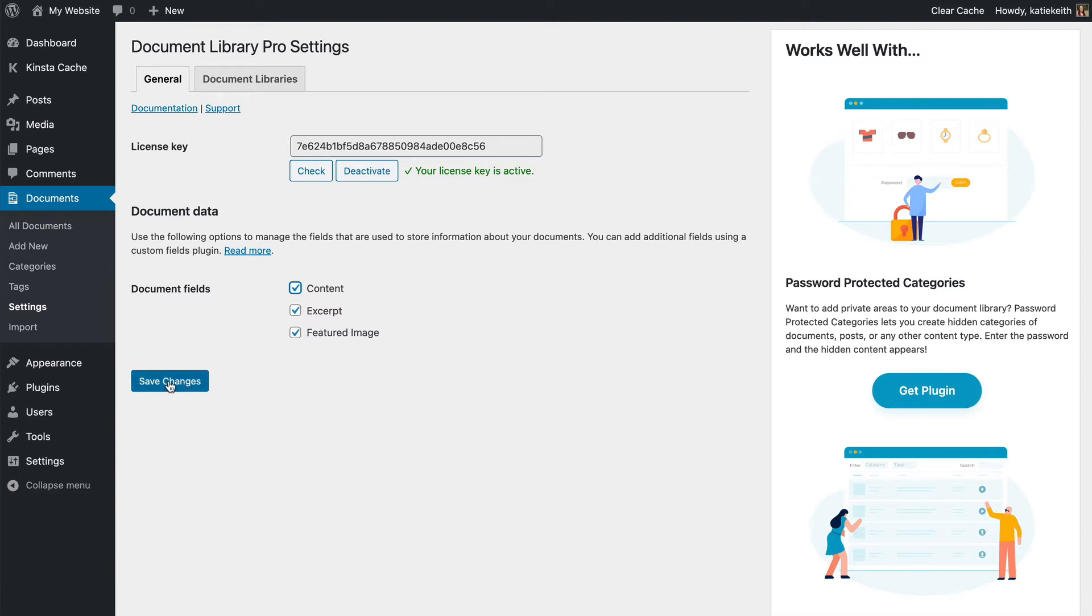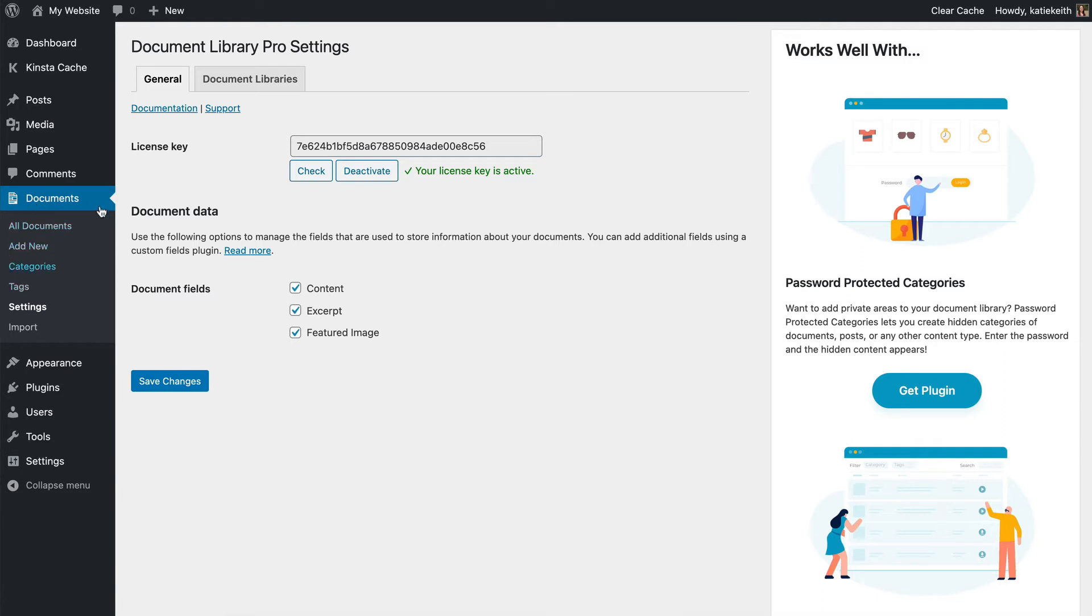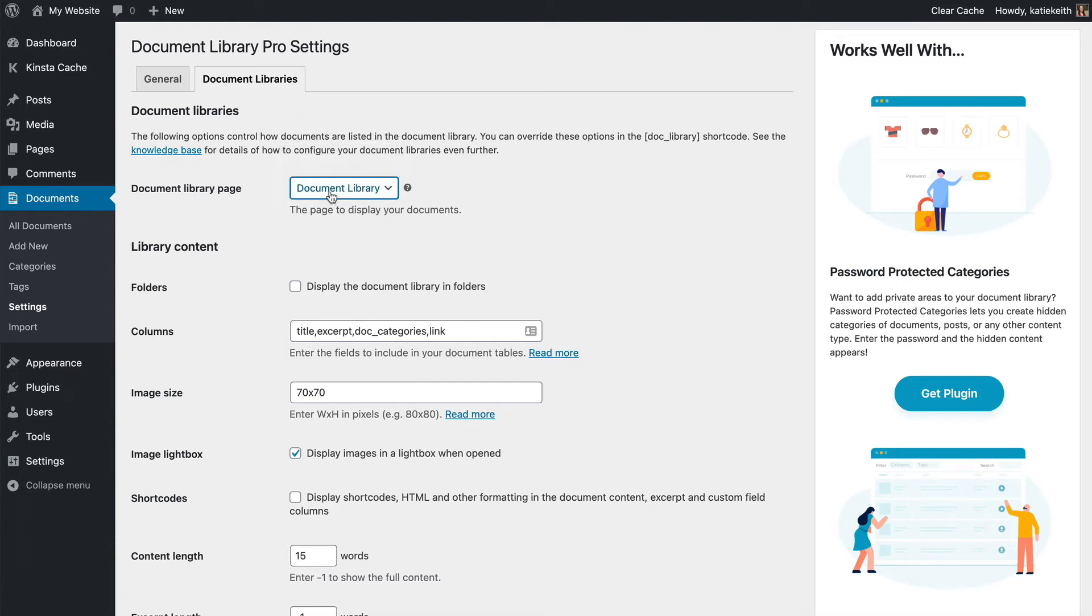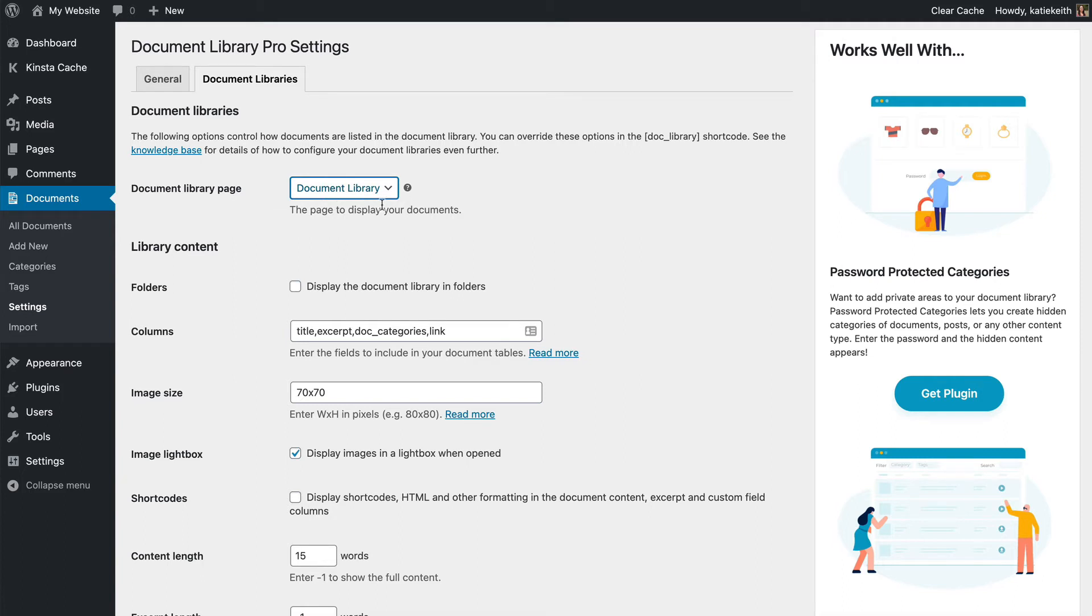So we click Save Changes, and then I'm going to go to the Document Libraries tab. So to give some context, we're in Documents Settings here. This section is all added by the Document Library Pro plugin, and we go to the Document Libraries tab. Here we've got a page which will automatically list our documents. You can select a different page if you want to list them somewhere else. It doesn't really matter. But that page has been created for you.